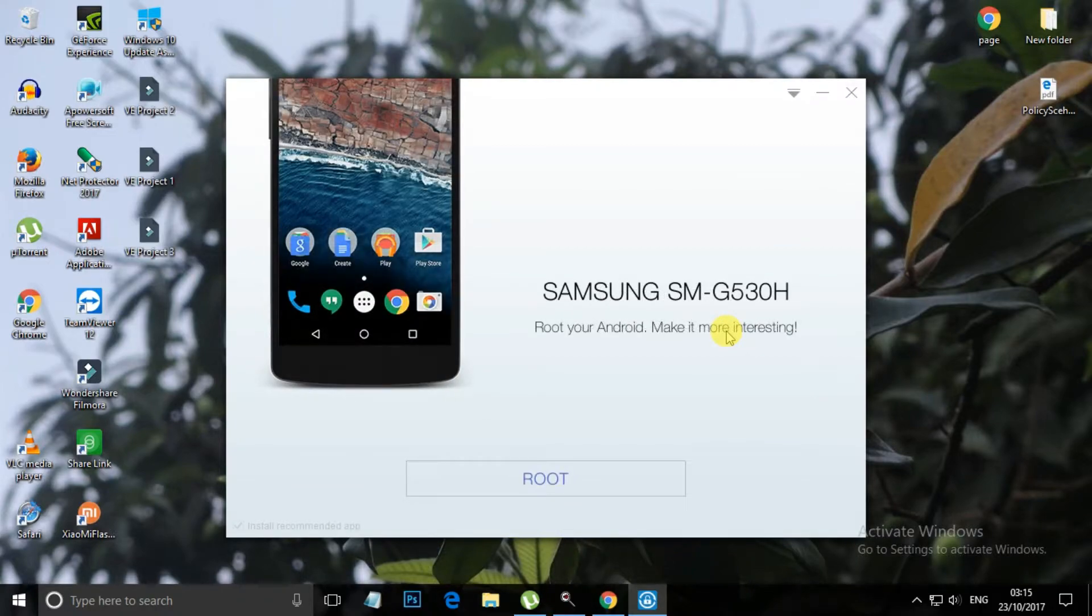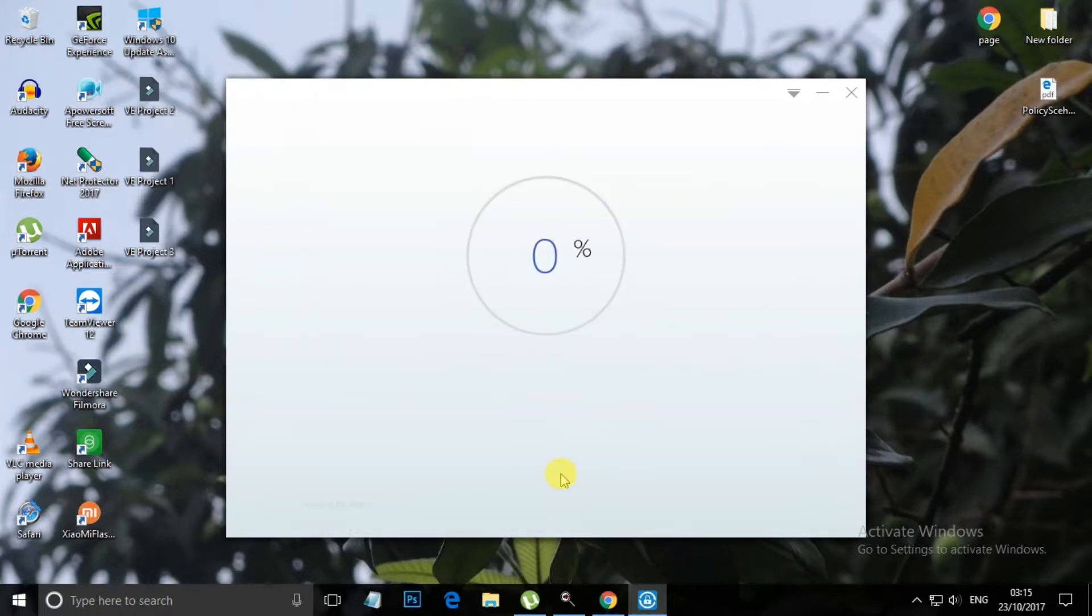It is connected, so let's click on this Root, and it will take some time.